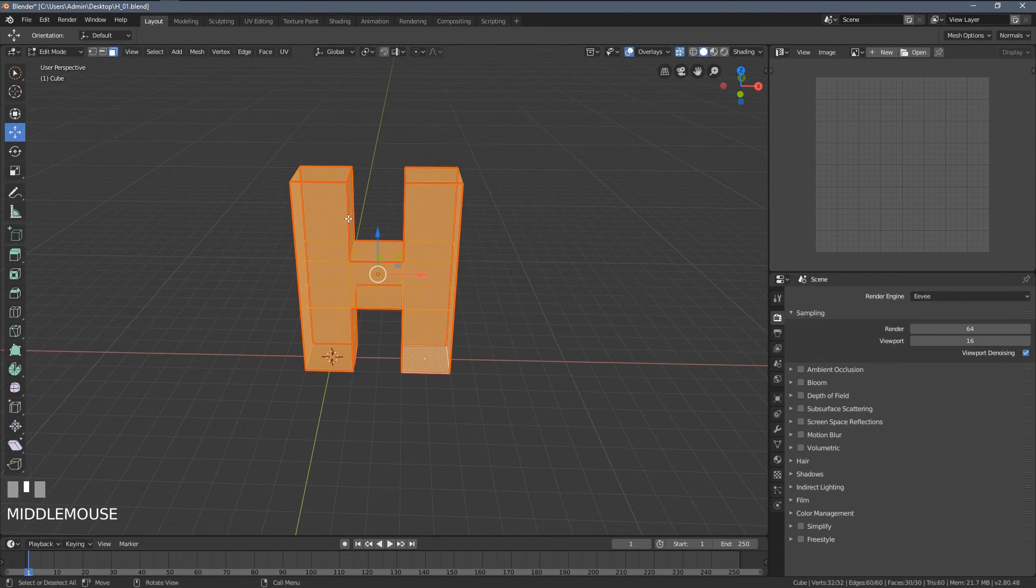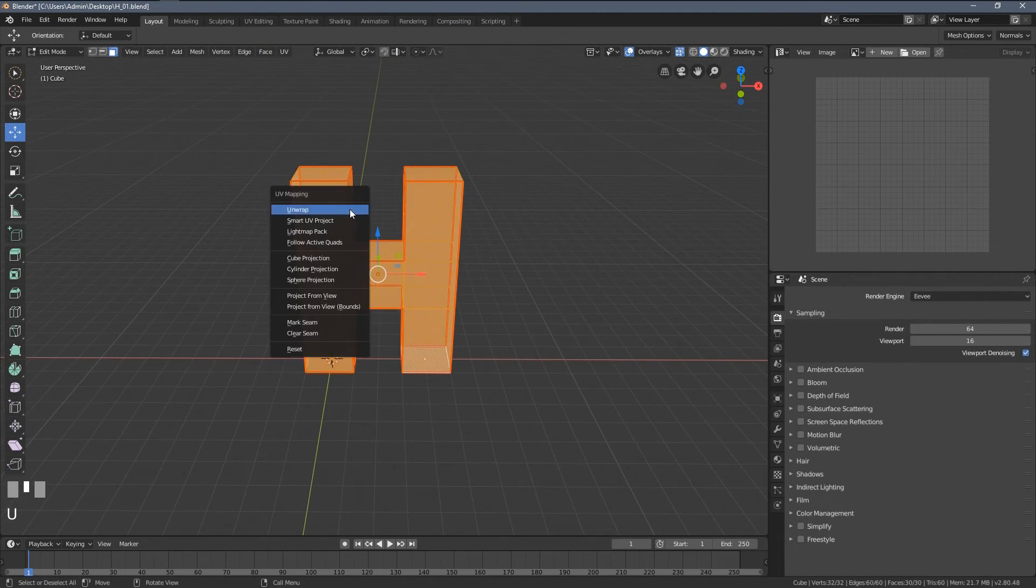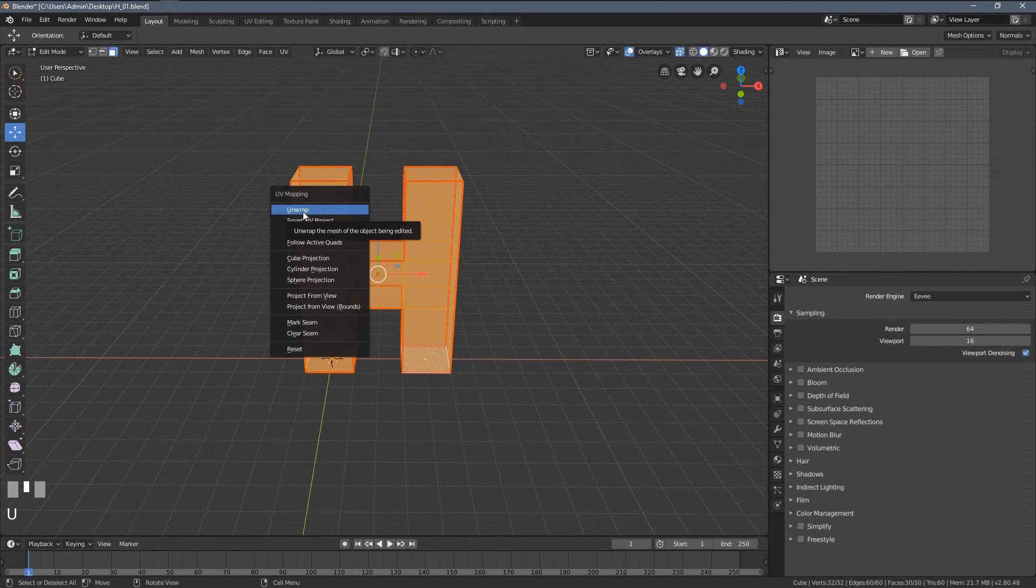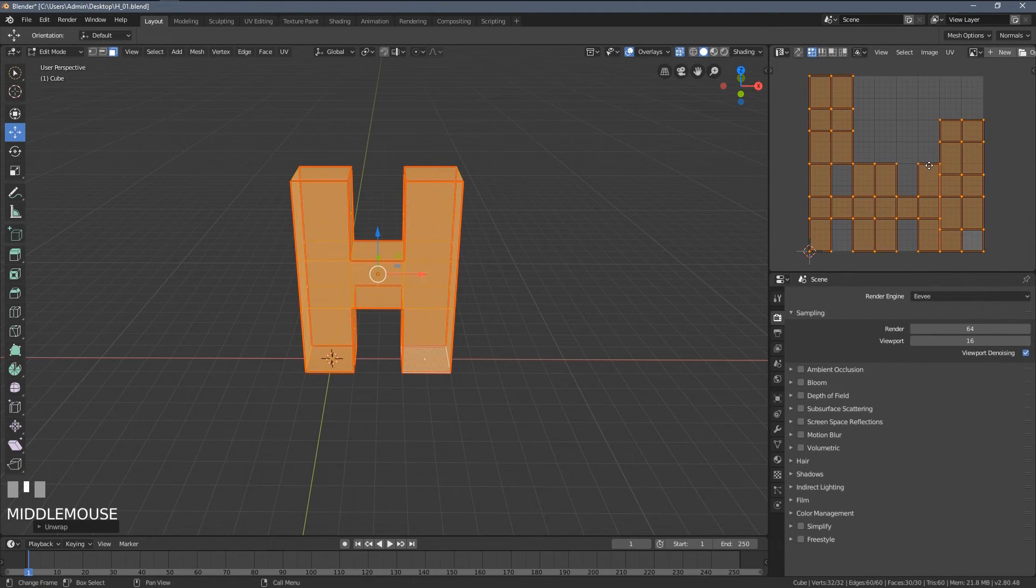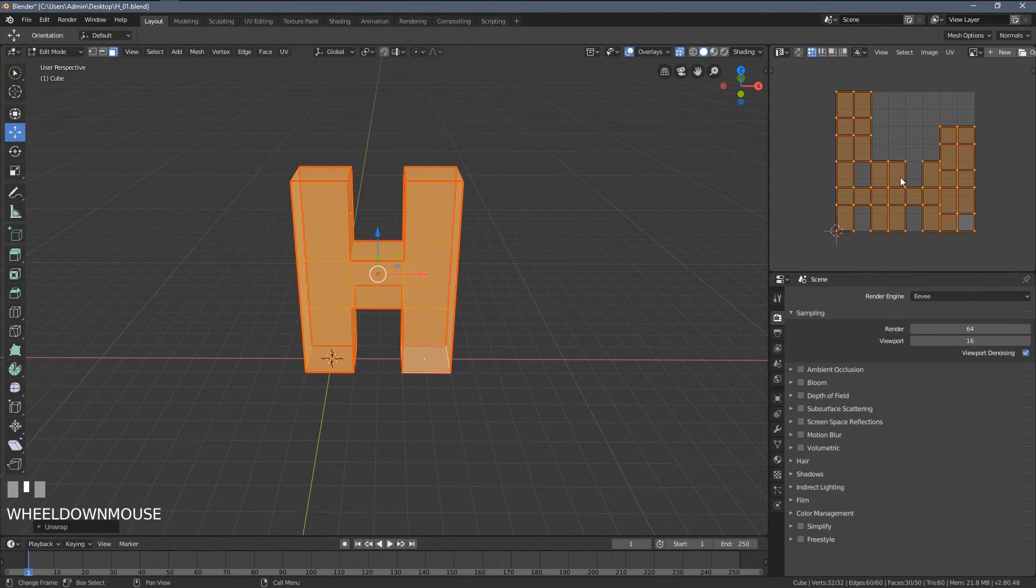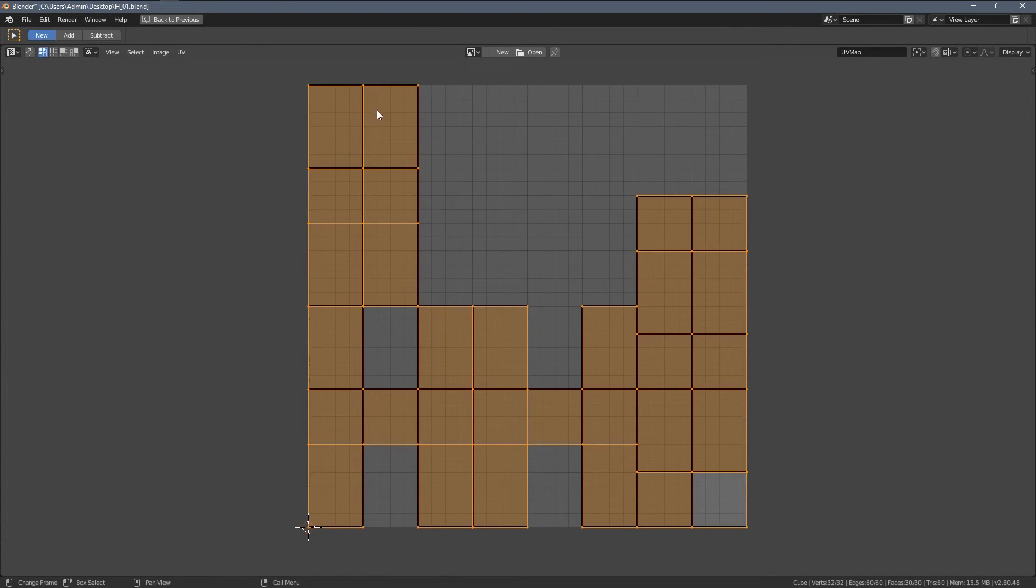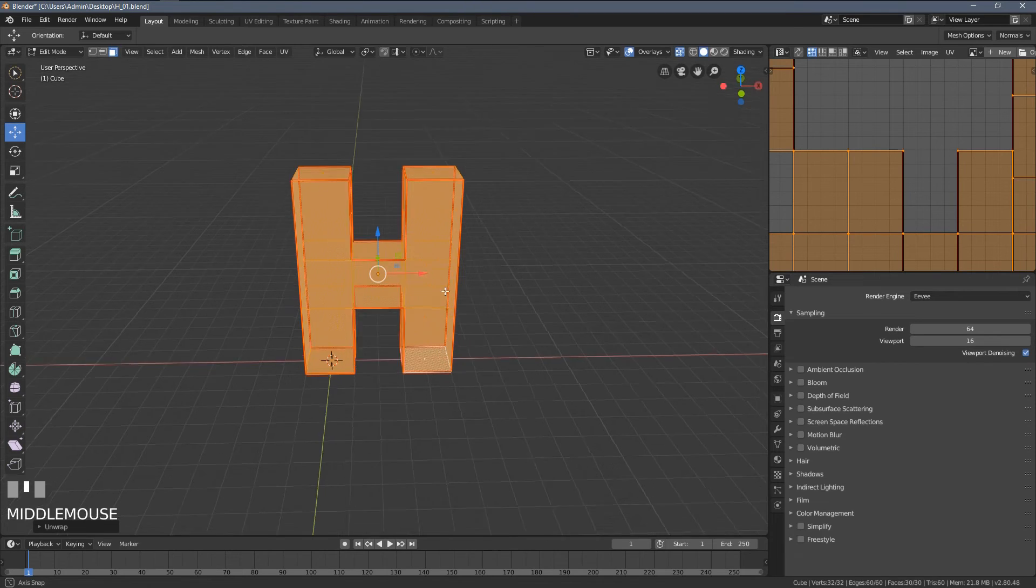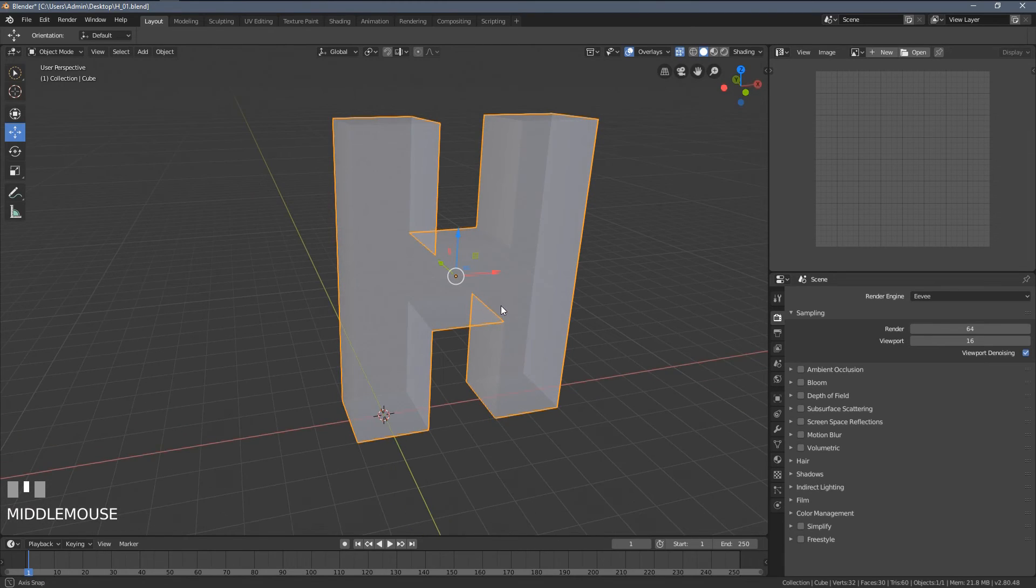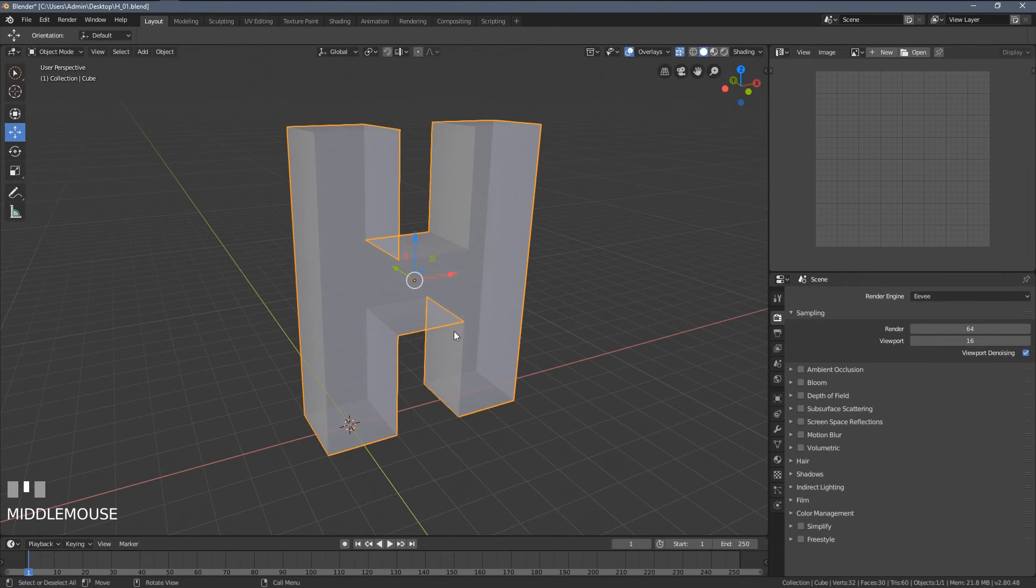So let's press Alt H to unhide everything. Let's select everything by pressing A. And now let's press U, choose unwrap and see what's happening within the layout here. So we can see the layout looks pretty good. There aren't any distortions, but we still don't know how the texture will look on our letter. So let's now create a very quick material and see how it all looks like.